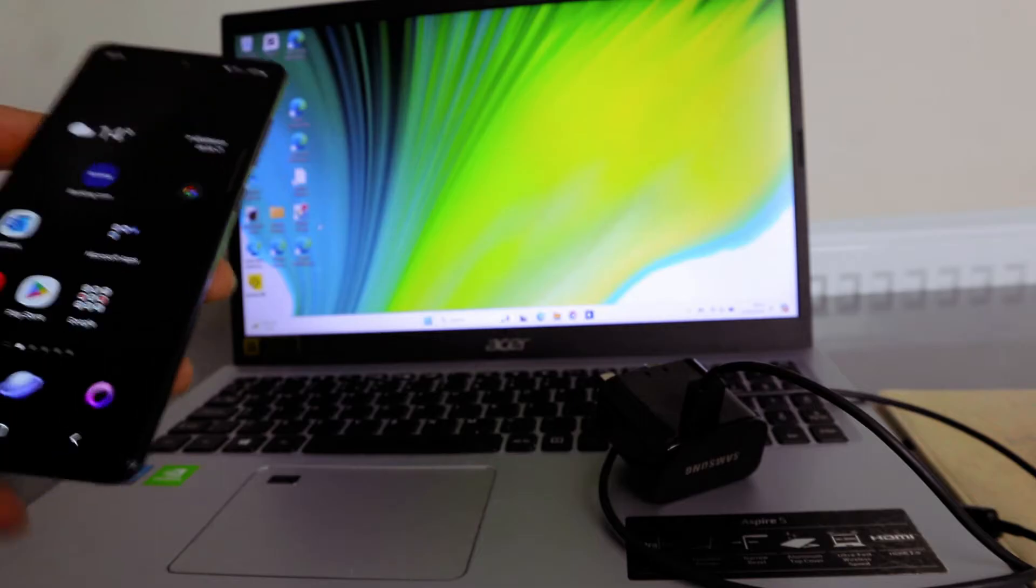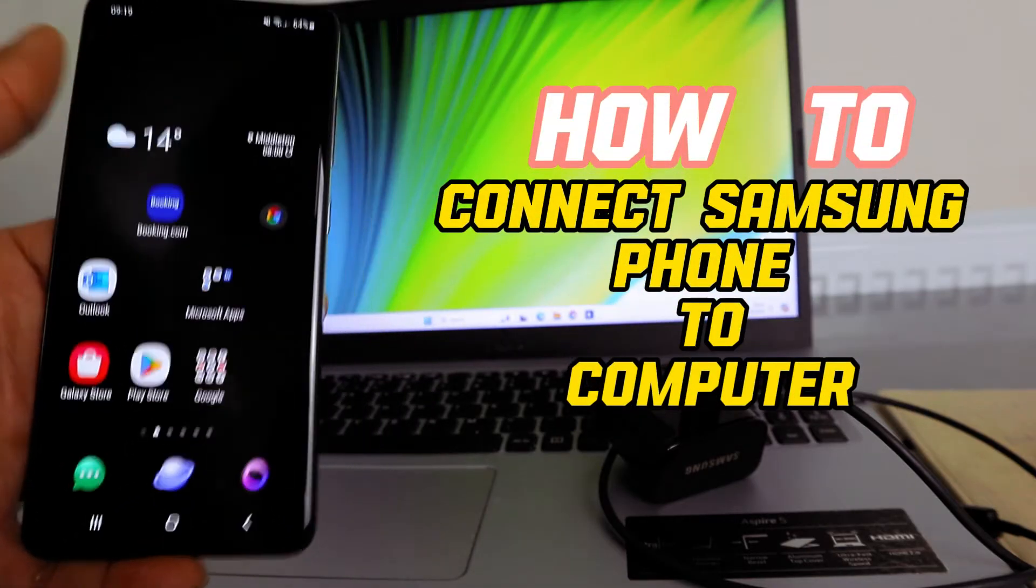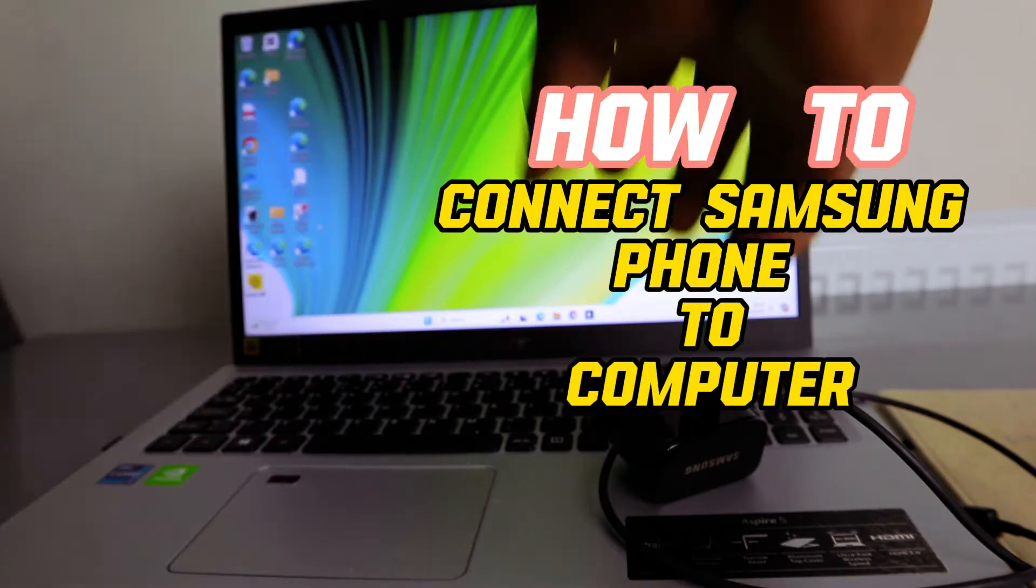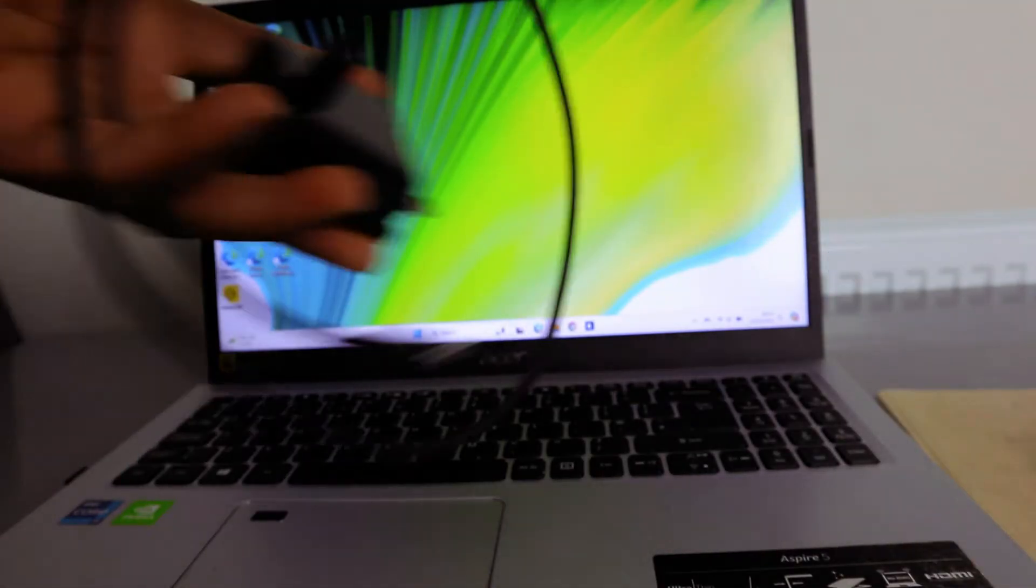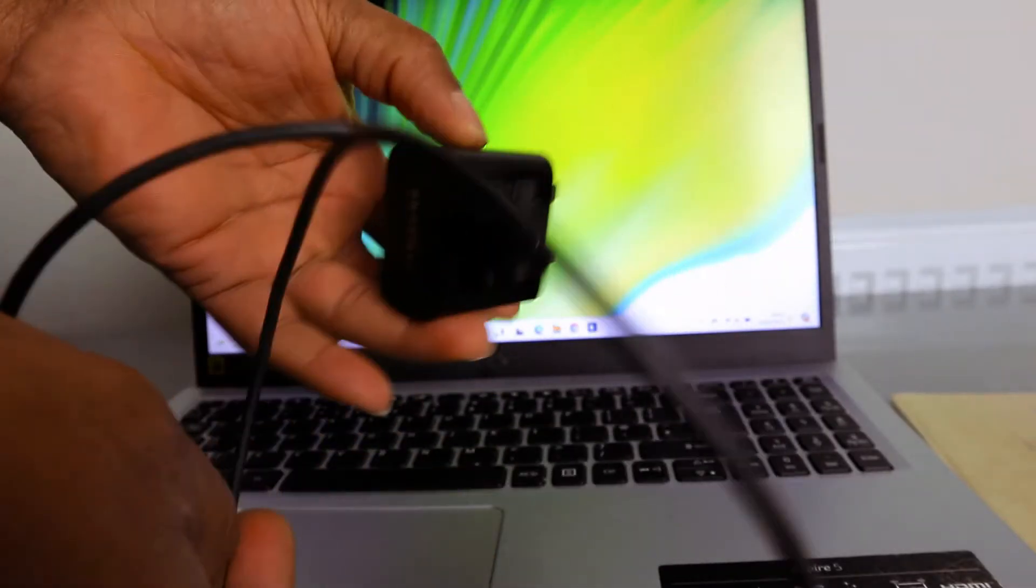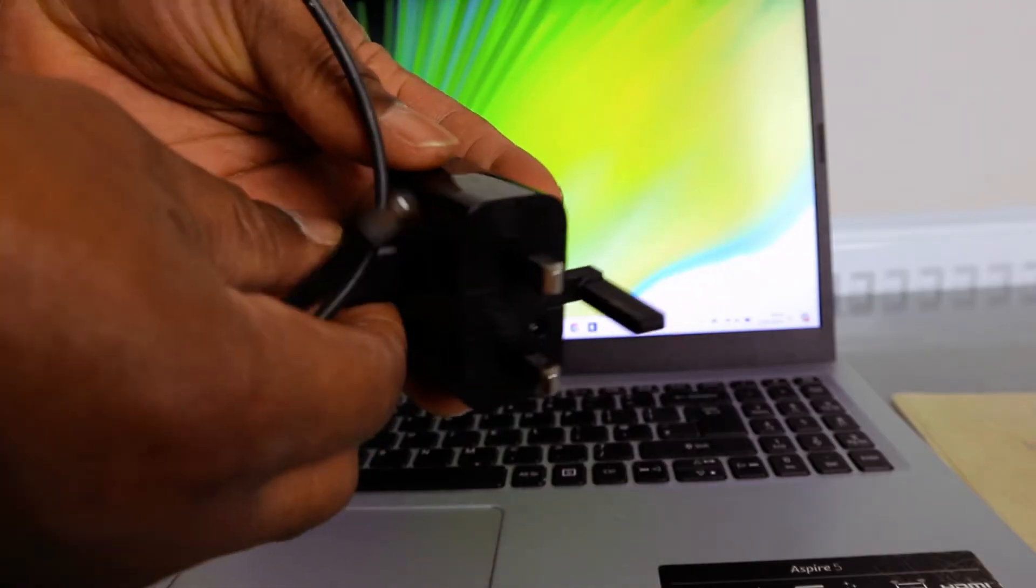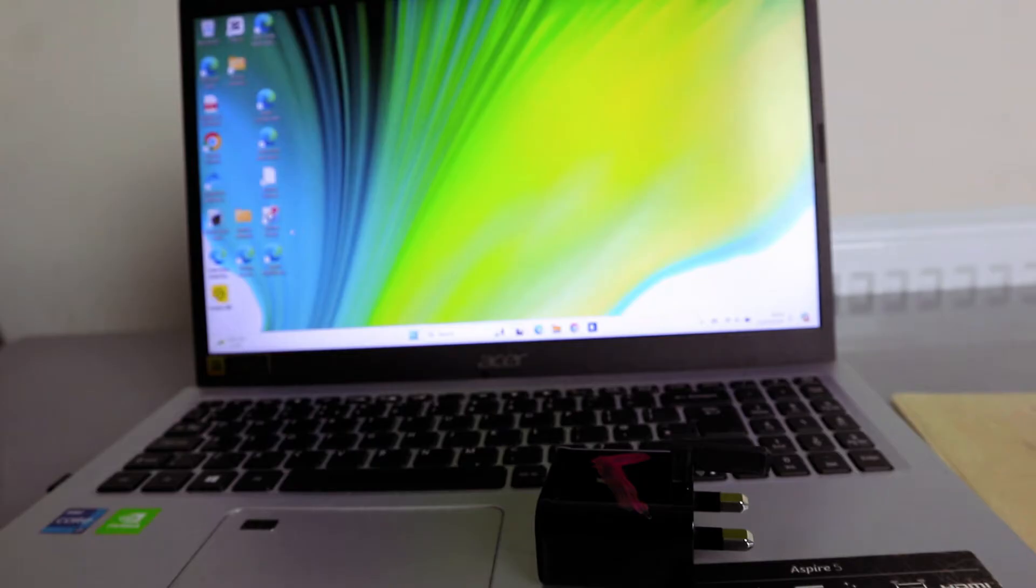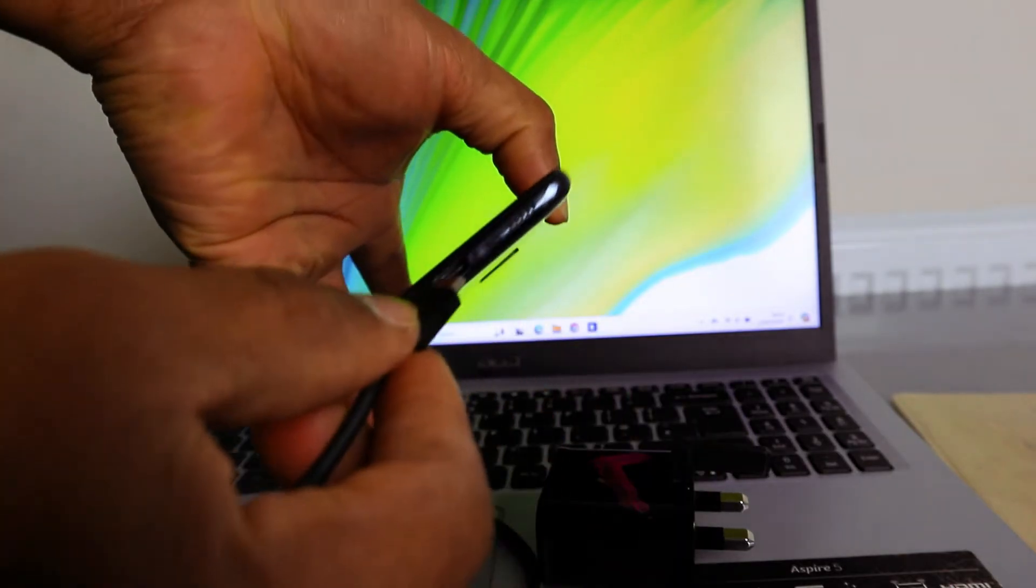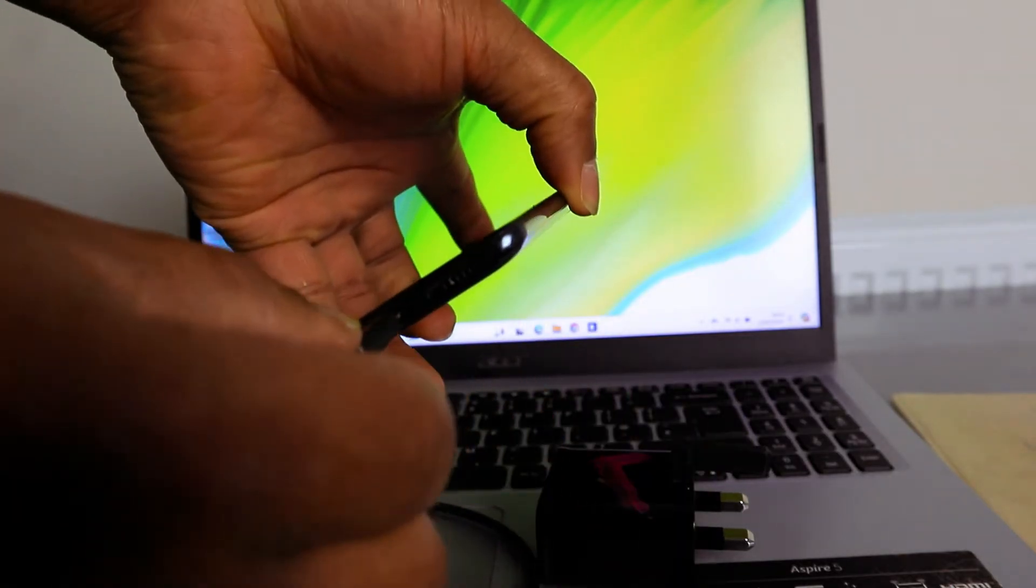Hey guys, I hope you are doing well. I received a question from someone asking how to connect a Samsung phone to your computer. This computer is an Acer Aspire 5 and this is my Samsung phone charger. You just need to remove this part and put the head by the side, then connect this end of the cable to your phone.